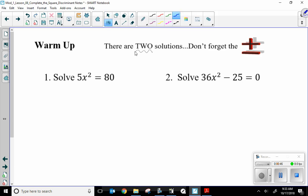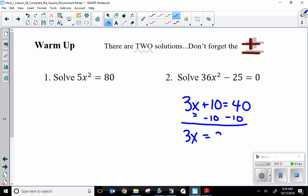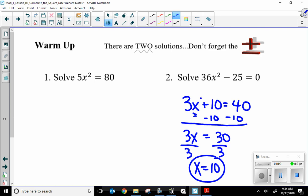Before we start, let me rack your brain for some previous knowledge. You do not have to write down what I'm about to do in blue. If I had some sort of equation and you had to solve this, you should know: I have one variable to solve for, so I'm going to use the opposite math. I'll subtract 10, then 3x equals 30, then divide by 3, so x equals 10. There's one answer, because technically that's x to the 1.